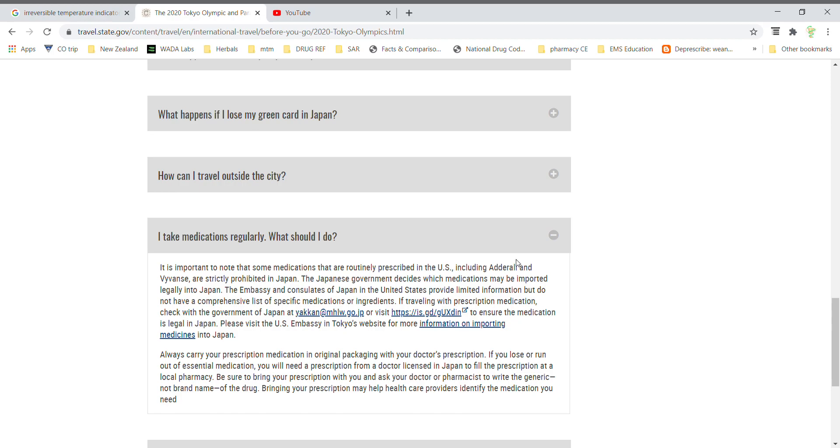Cannabis is another product that is illegal in Japan, and that's going to be including Epidiolex. So if you have any patient athletes that are taking that product, you should be talking to them as well about what their plan is for that medication during travel.